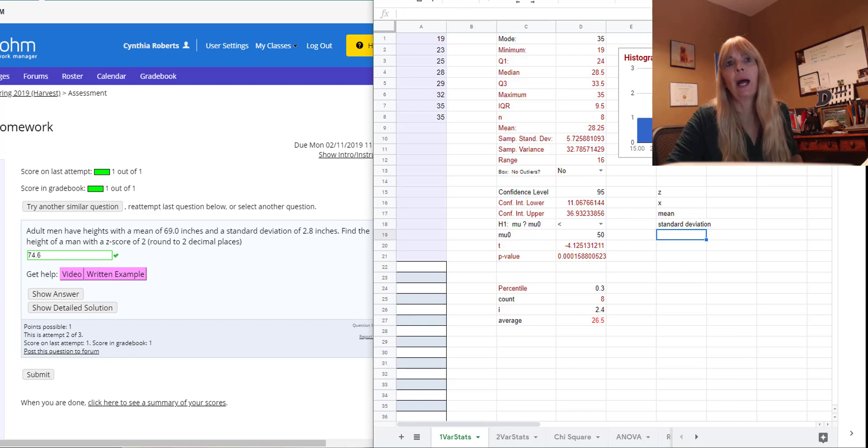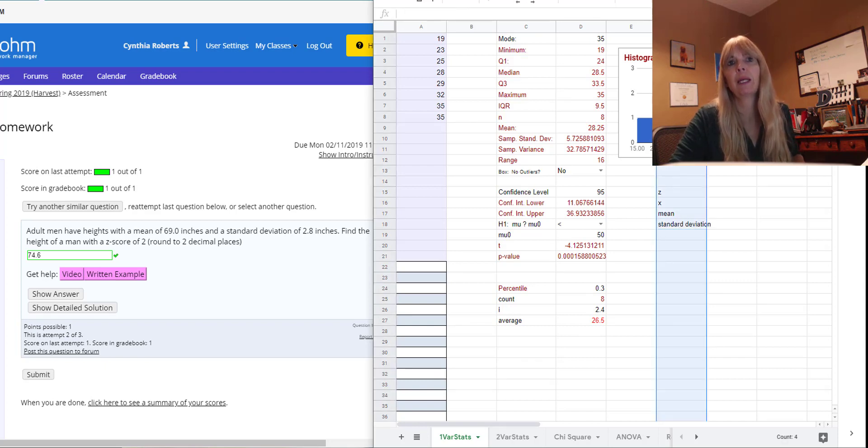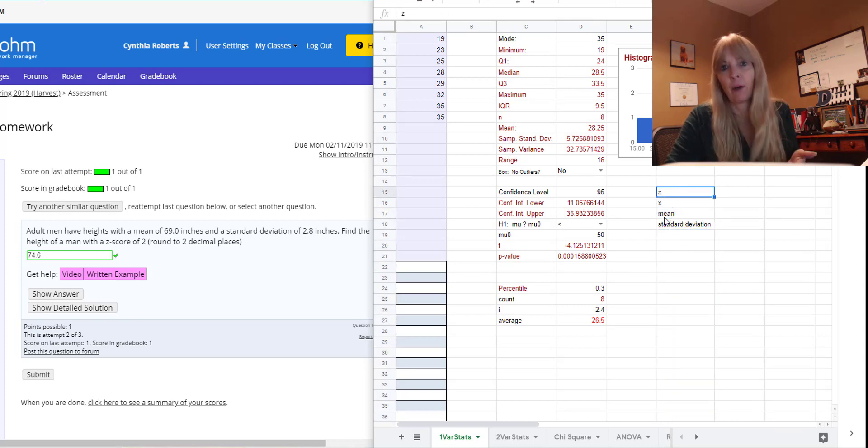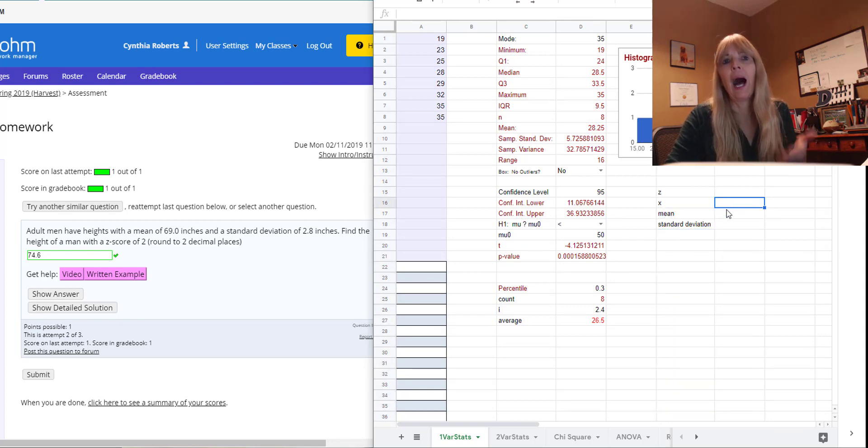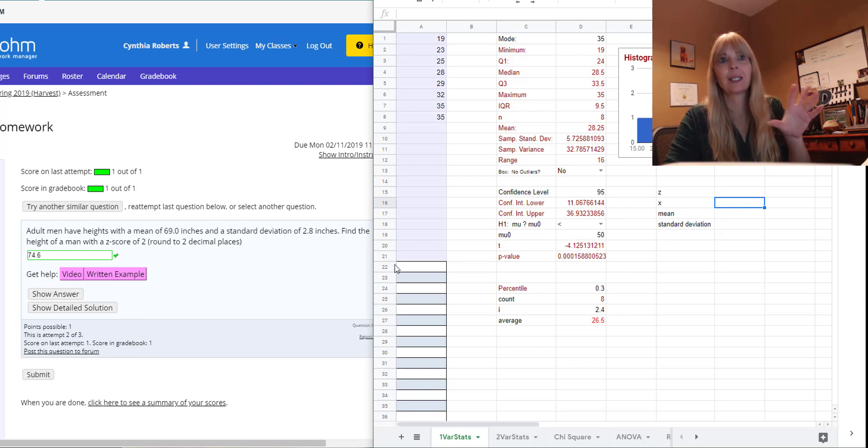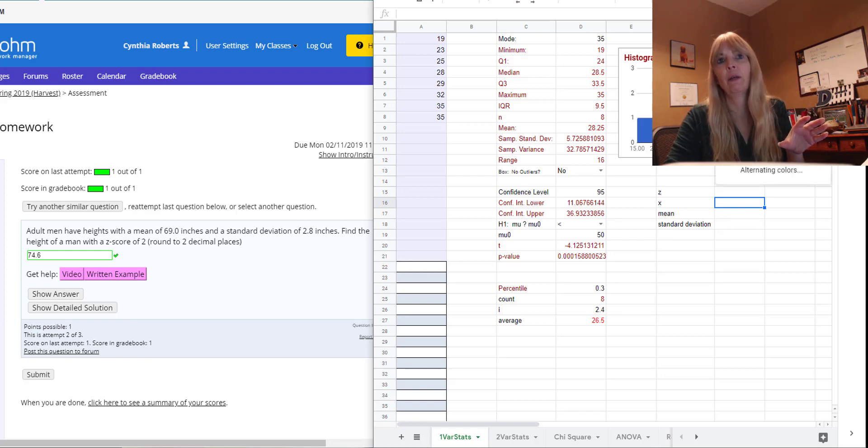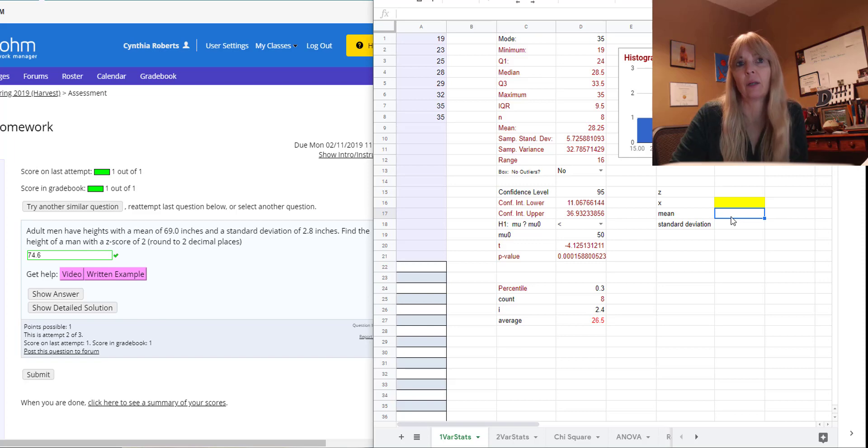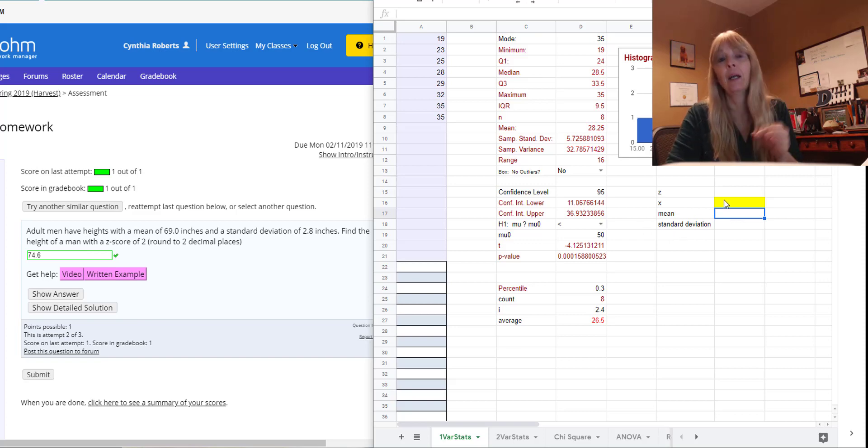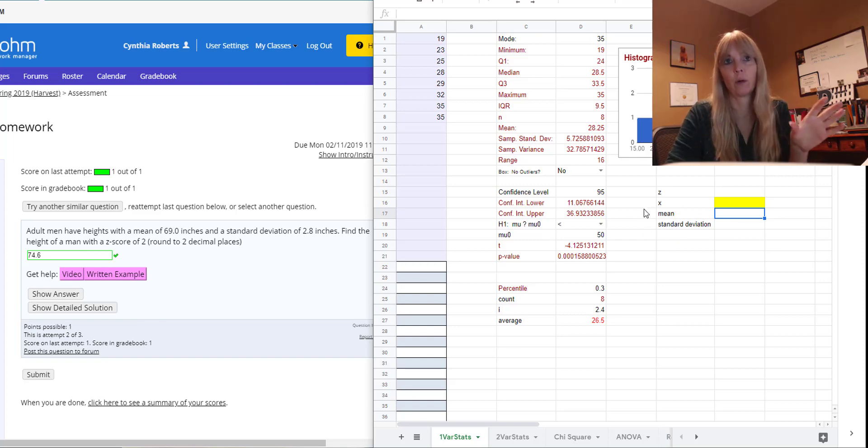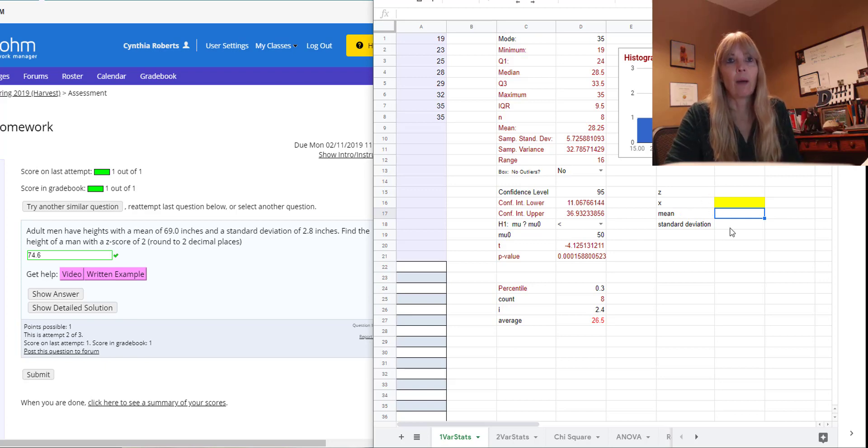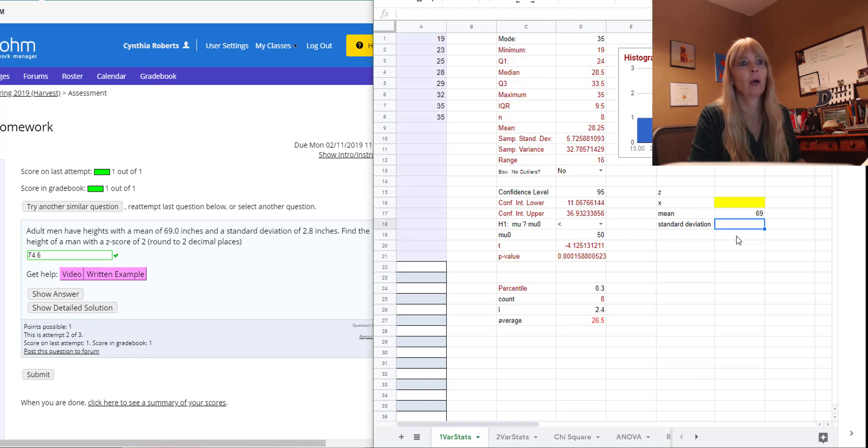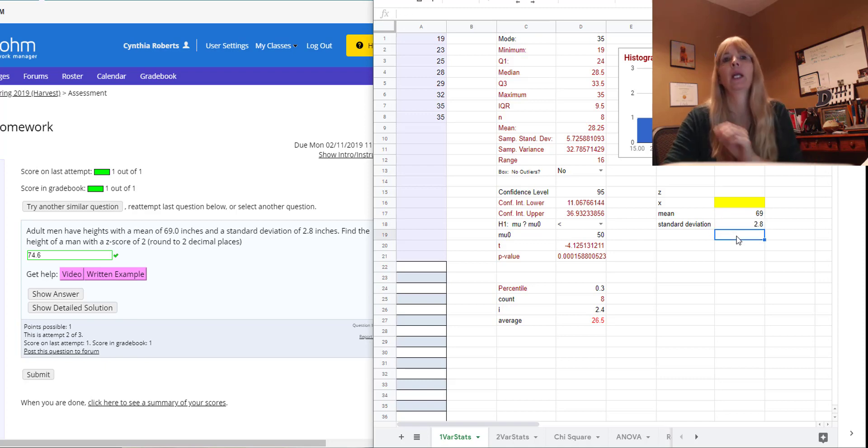Now, as you could probably guess, there's going to be any of these variables you can solve for. I know this setup is going to be solving for my X. So I'm just going to highlight that cell. That's all I did was just highlight that cell because I know this will solve for X. So I was given a mean of 69.0, standard deviation of 2.8 inches.